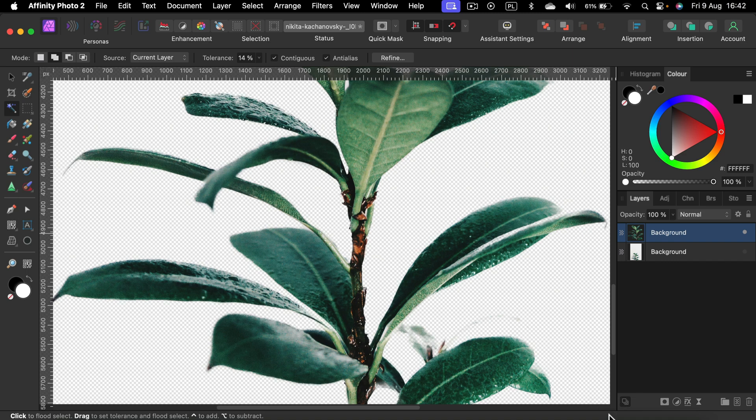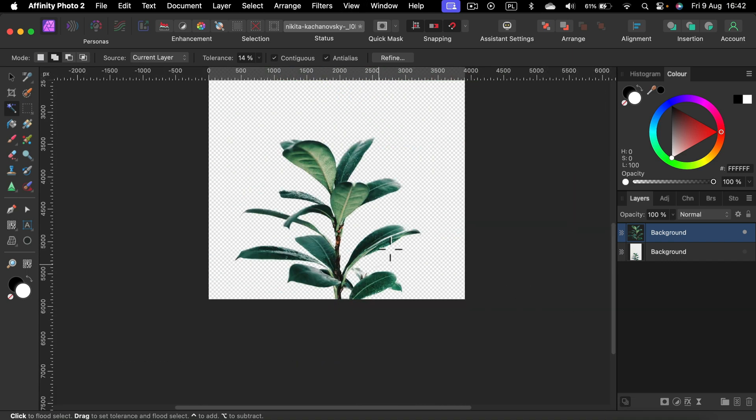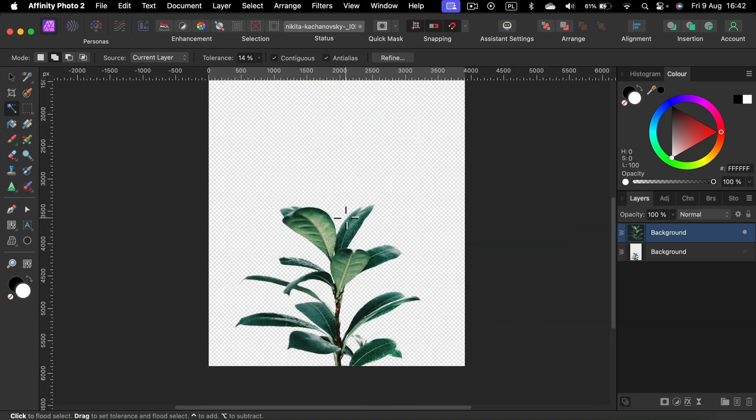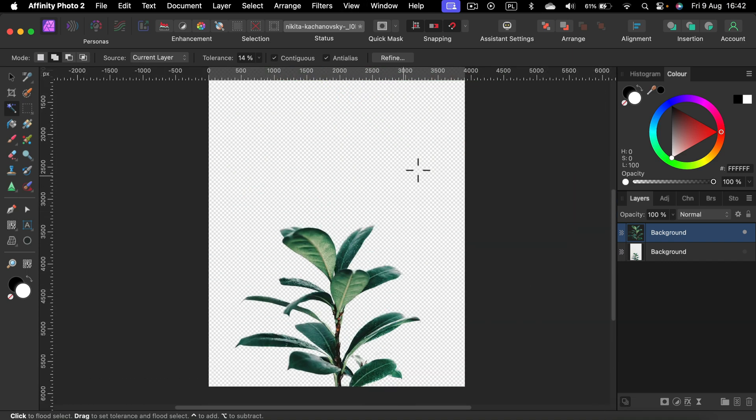Take a look. We got transparency. Now we got the checkerboard backdrop. All right. So that's how you can easily remove the white color from the backdrop.